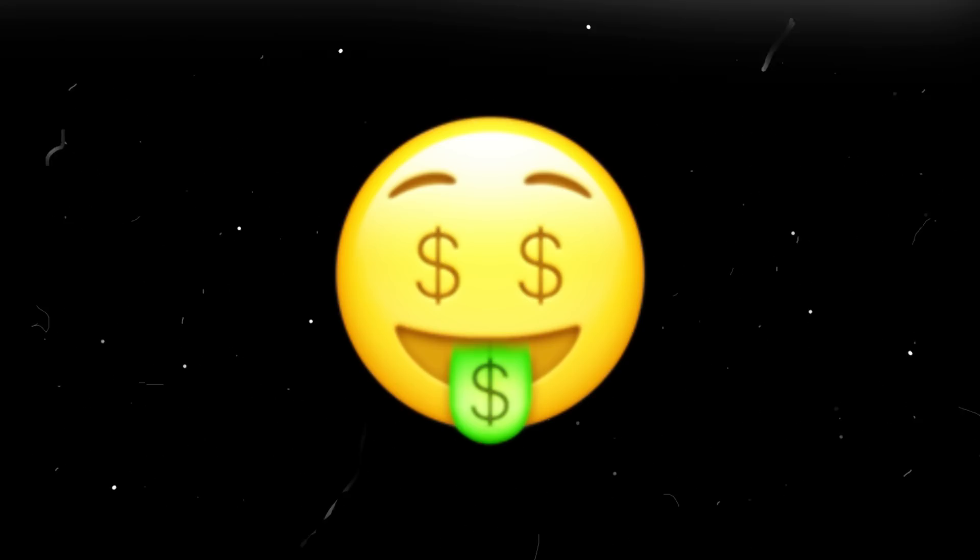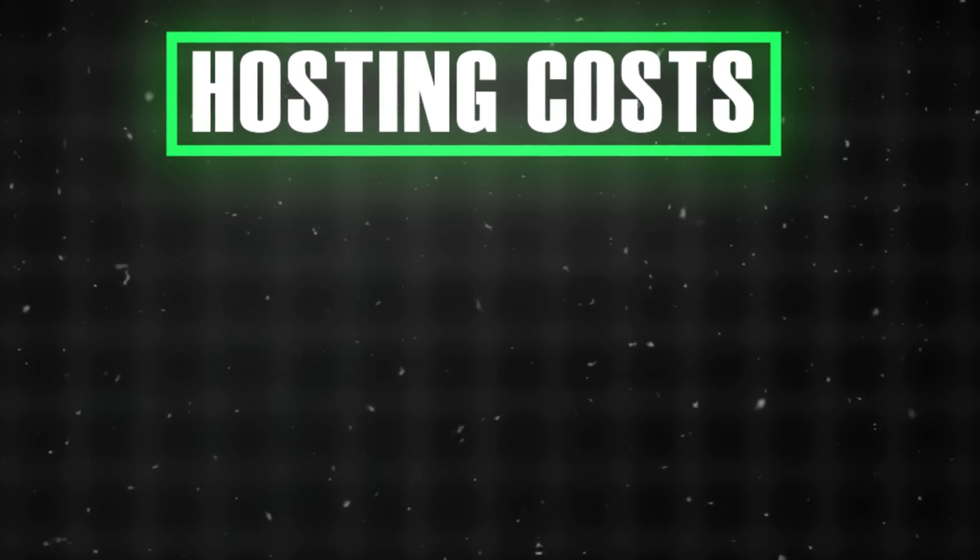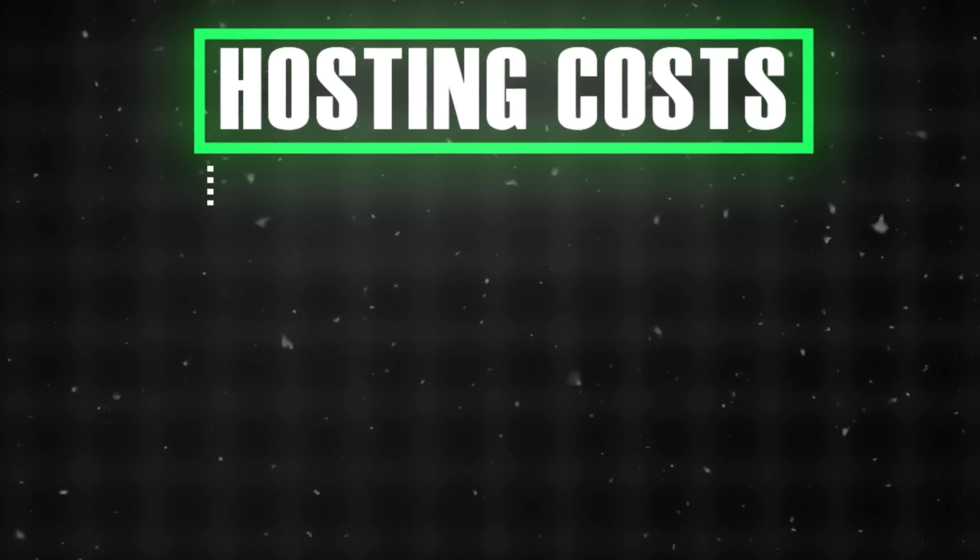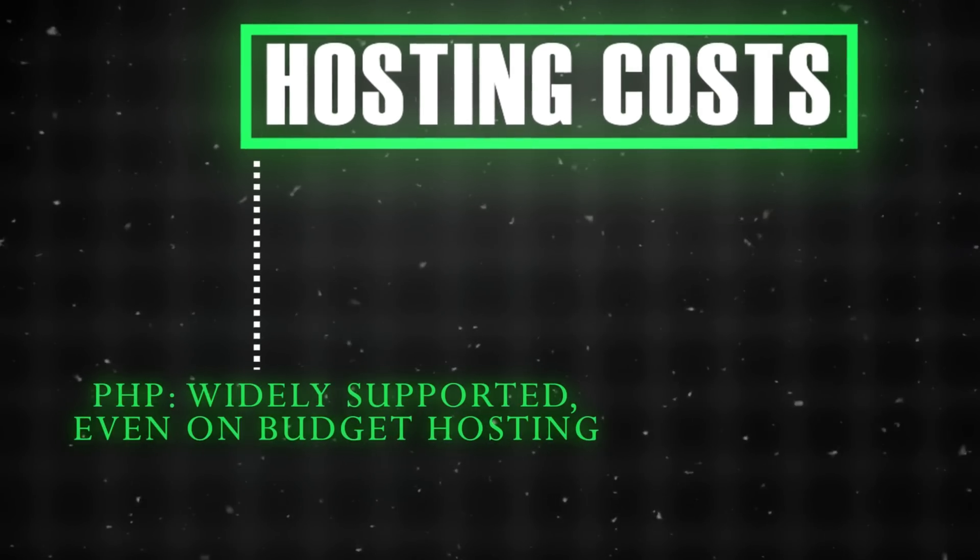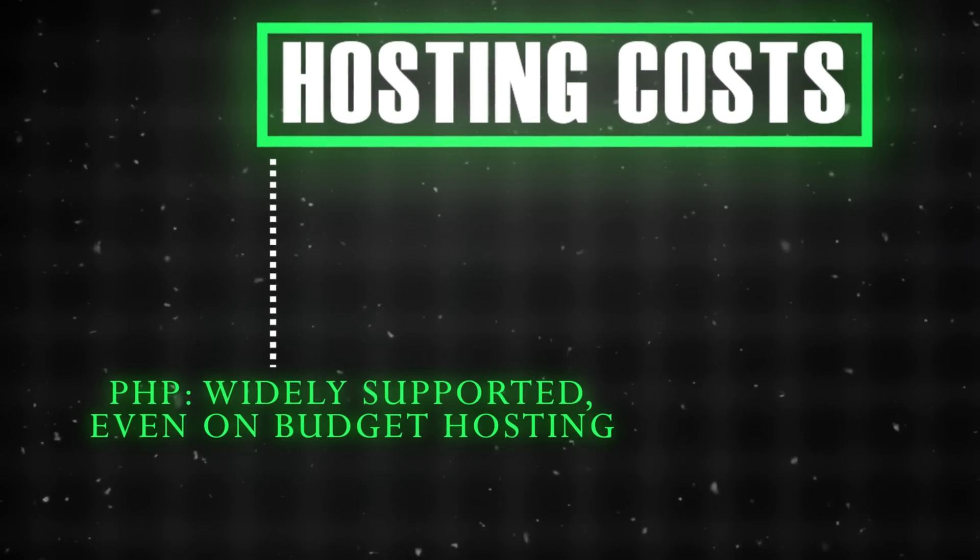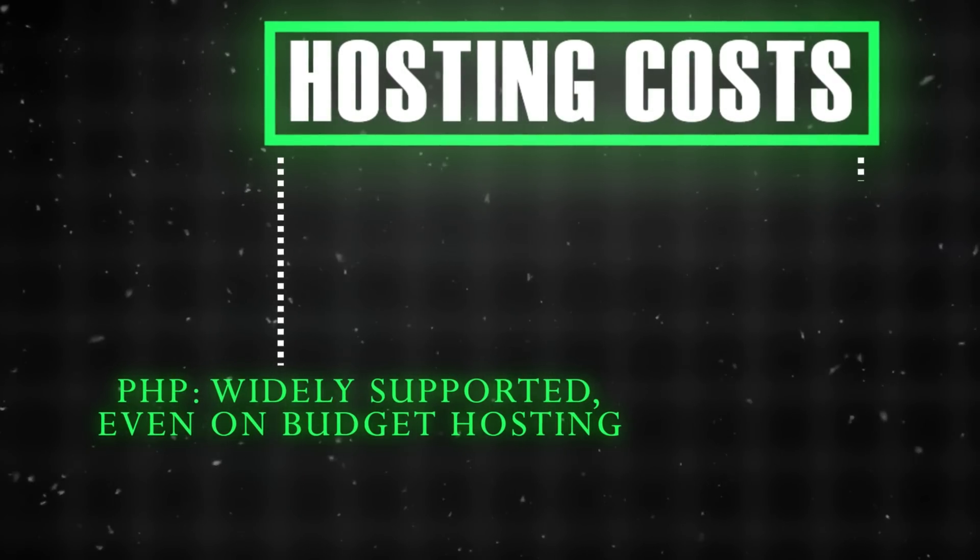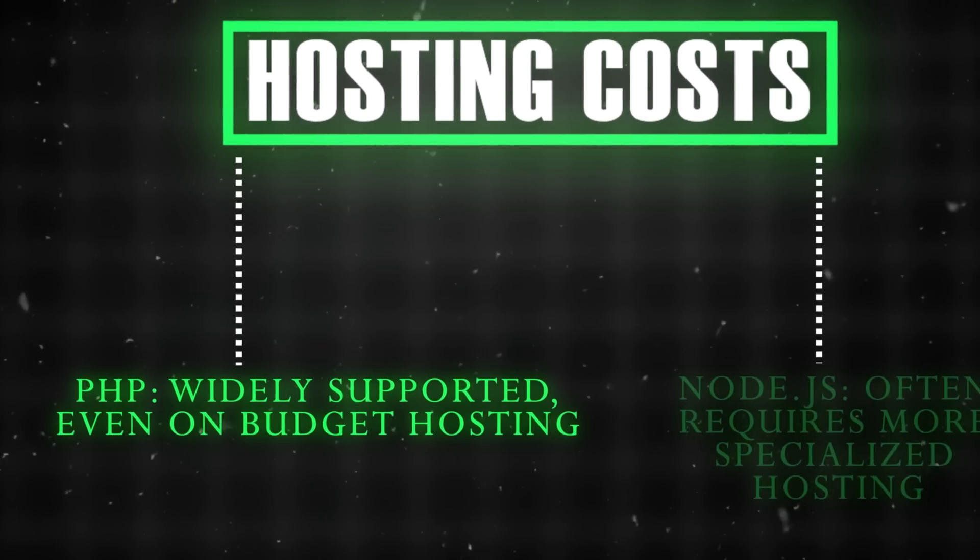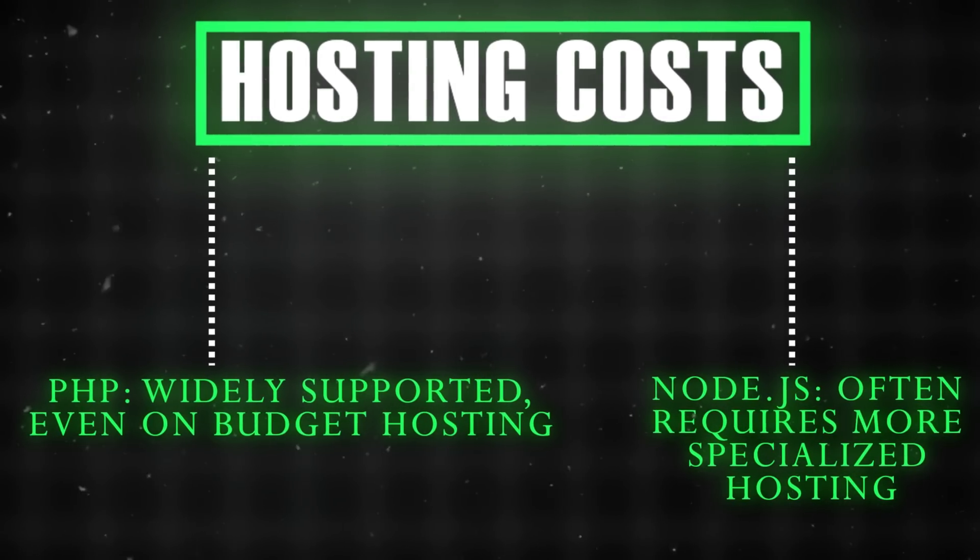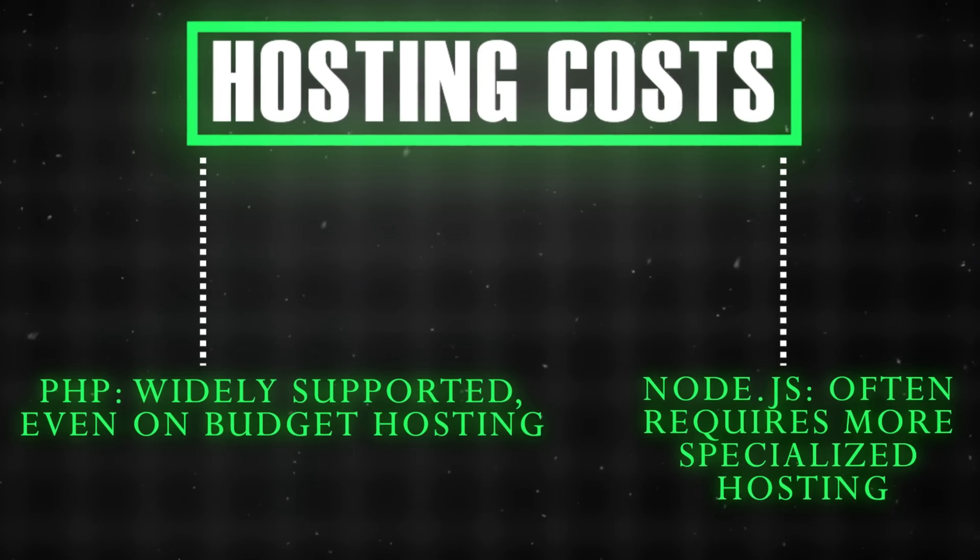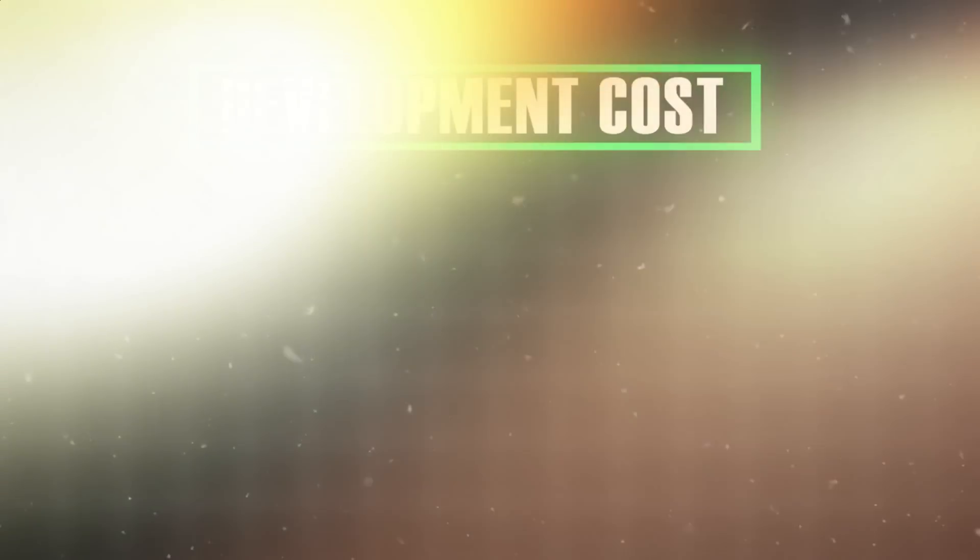Let's talk money. Here's what actually impacts your bottom line. Hosting costs: PHP is widely supported, even on budget hosting. Node.js often requires more specialized hosting.